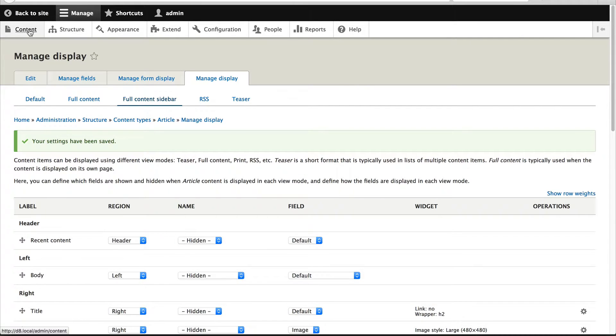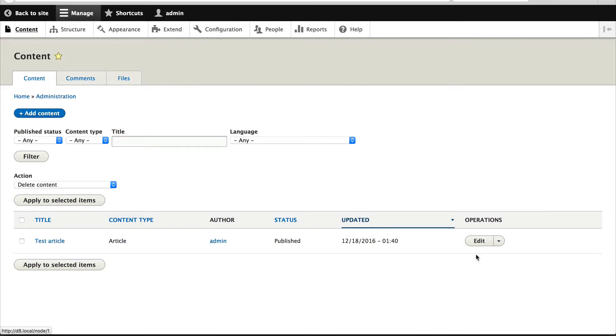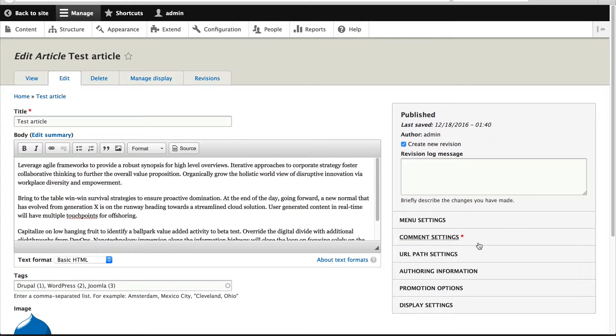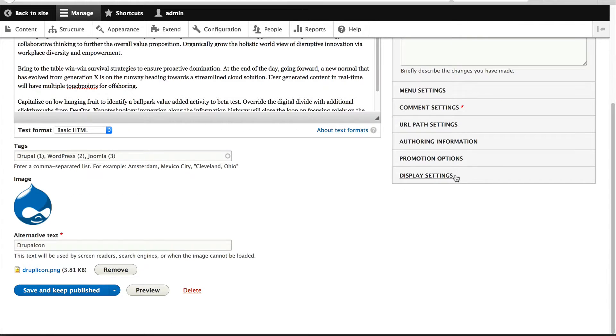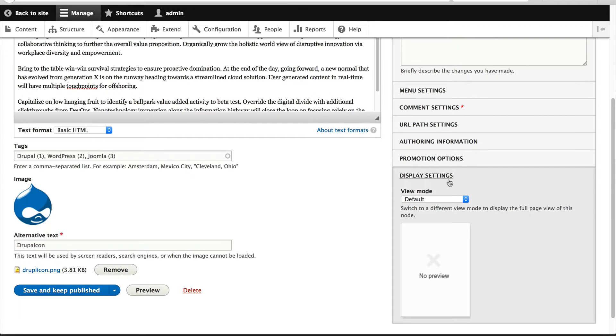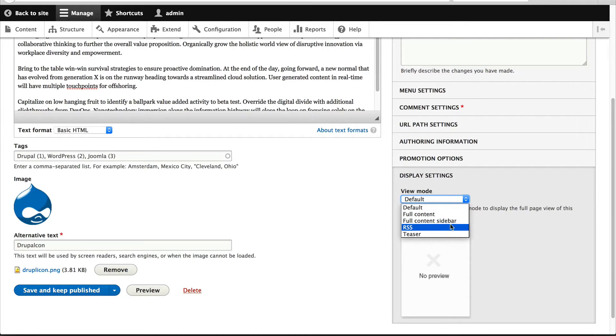Now if we go to content and edit our test article, you'll see that there's this new option called display settings. And from here, you get to choose the view mode.